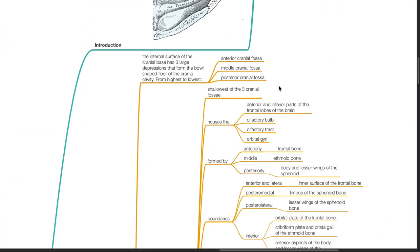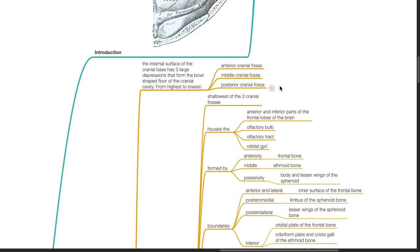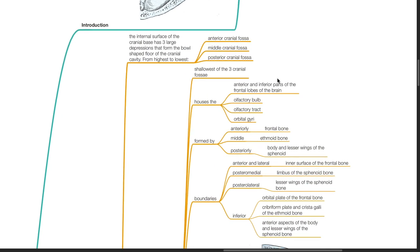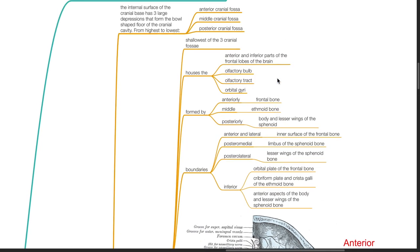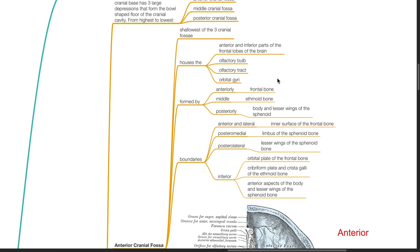The internal surface of the cranial base has three large depressions that form the bowl-shaped floor of the cranial cavity. From highest to lowest: the anterior cranial fossa, middle cranial fossa, and posterior cranial fossa. The anterior cranial fossa is the shallowest of the three and houses the anterior and inferior parts of the frontal lobes of the brain, olfactory bulb, olfactory tract, and orbital gyri.